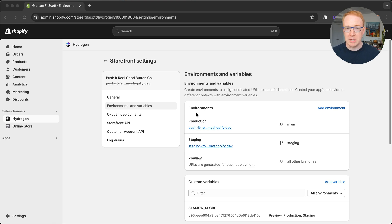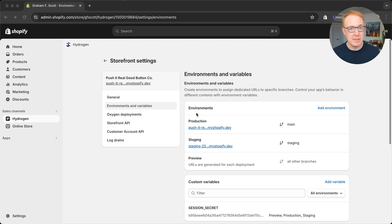Hydrogen recently added the ability to push environment variables from your local environment up to Oxygen. Let's see how that works.